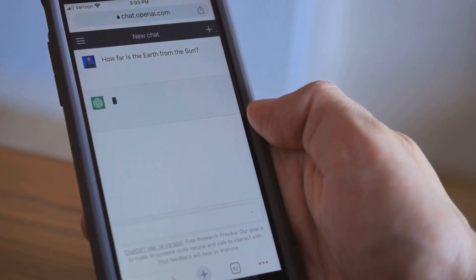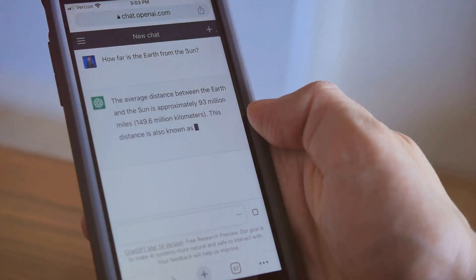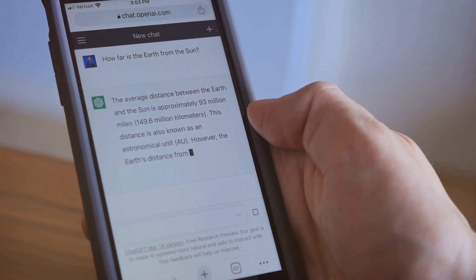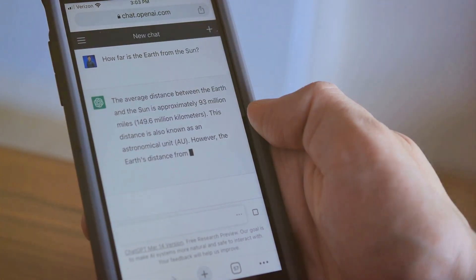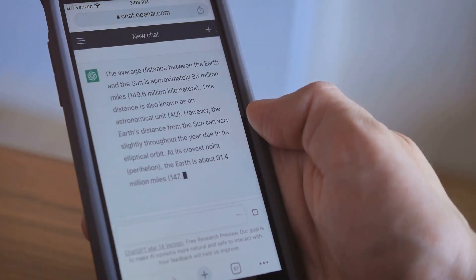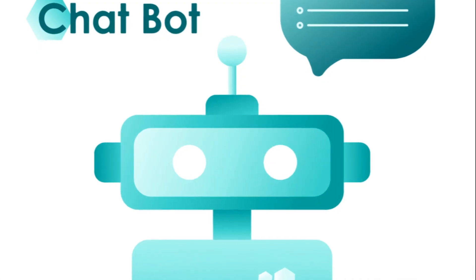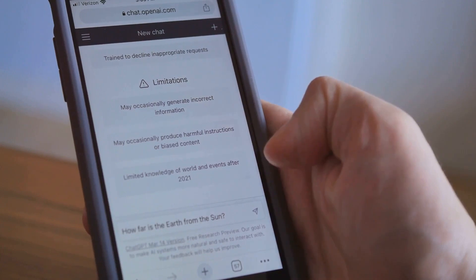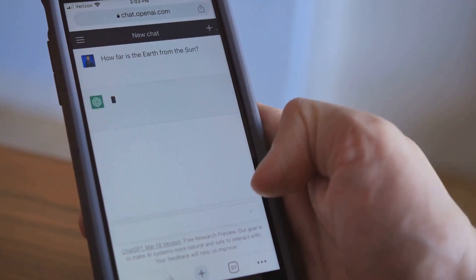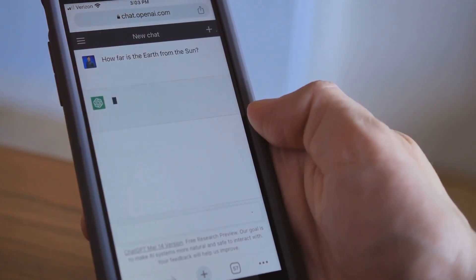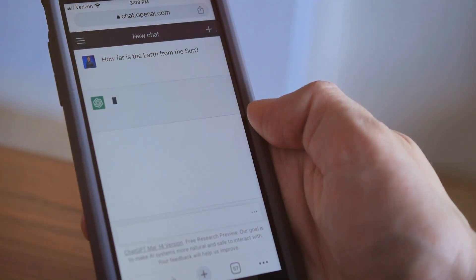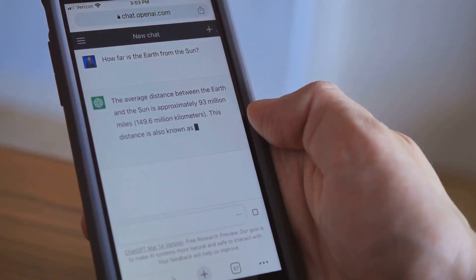Then there's the service industry, a vast field with countless opportunities. For example, you could offer AI-based customer service solutions. With ChatGPT, you can provide clients with a chatbot that can handle inquiries around the clock, giving you a competitive edge and a steady income stream.